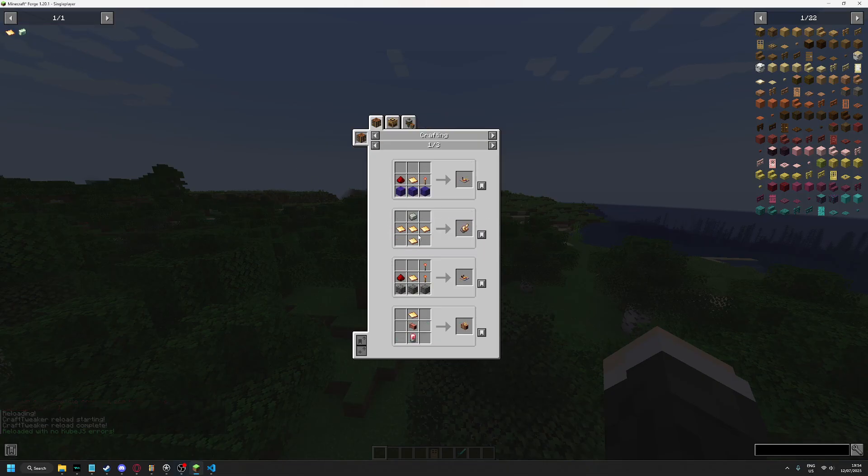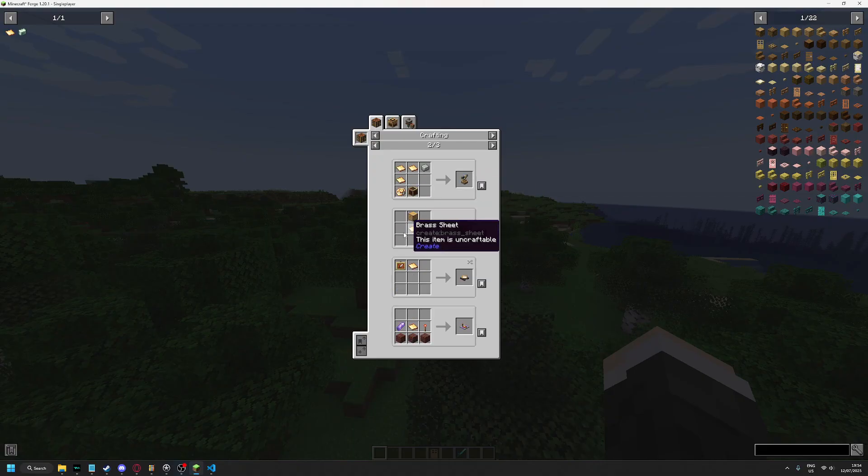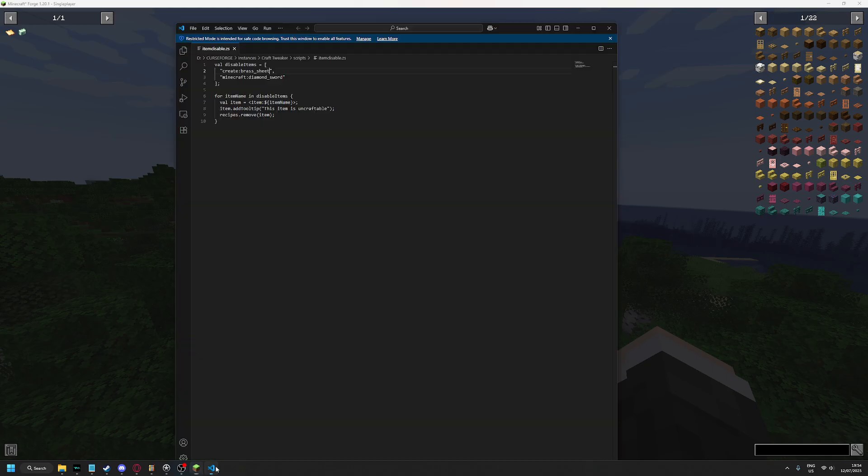And now you can't even craft that brushed sheet.